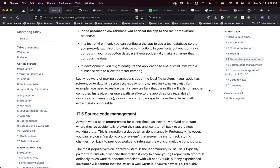In Python it's another mess because you have different versions of Python, and within each library you also have different versions that sometimes work nicely with other versions or not. So it's important to create that virtual environment — it's vital. There's no way you can run a Python project without first creating that virtual environment. In R you can get away with just loading packages because of CRAN. But eventually you could also have certain conflicts.